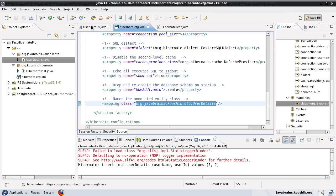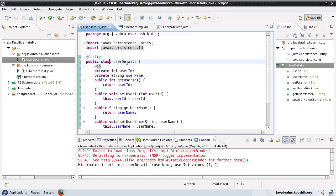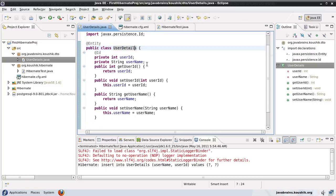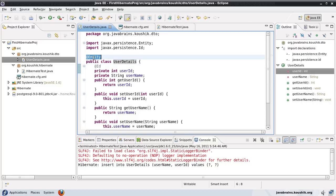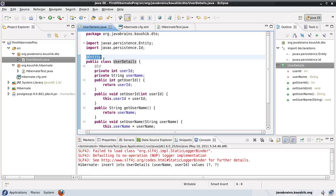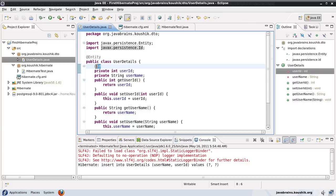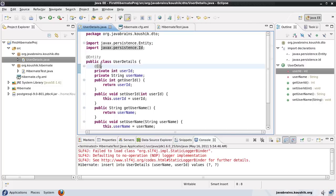We created the DTO object and had a couple of properties. We added getters and setters and then added annotations. The first was @Entity on top of the class declaration, denoting this is an entity class. Then we had an @Id annotation on top of the userId property field, denoting this userId is the primary key.